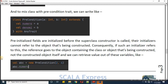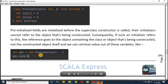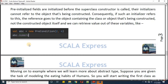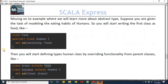We can retrieve values out of these variables. I'm creating 'new Precondition' with arguments 2 and 4, so 2 goes to numerator and 4 goes to denominator. When we write abc.numerator we will get that value.